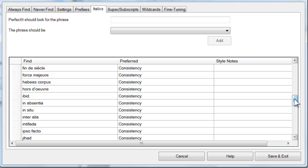However, consistency with italics is a little different to some of PerfectIt's other tests. That's because some styles call for words to be italicized in the first location, but not after that. So a phrase will only be found to be inconsistent if it appears in both italics and roman, and it's italicized after the first instance.